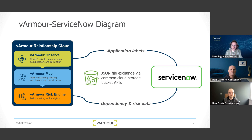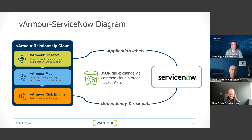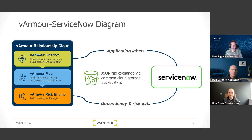That's what you see at the top — us pulling those application labels over into our observation and then our map. And then based on our map and our risk engine, we can selectively push dependency and risk data back into ServiceNow to really fuel actioning information to the specific personas through the various workflows and modules that our customers are using on the ServiceNow side.